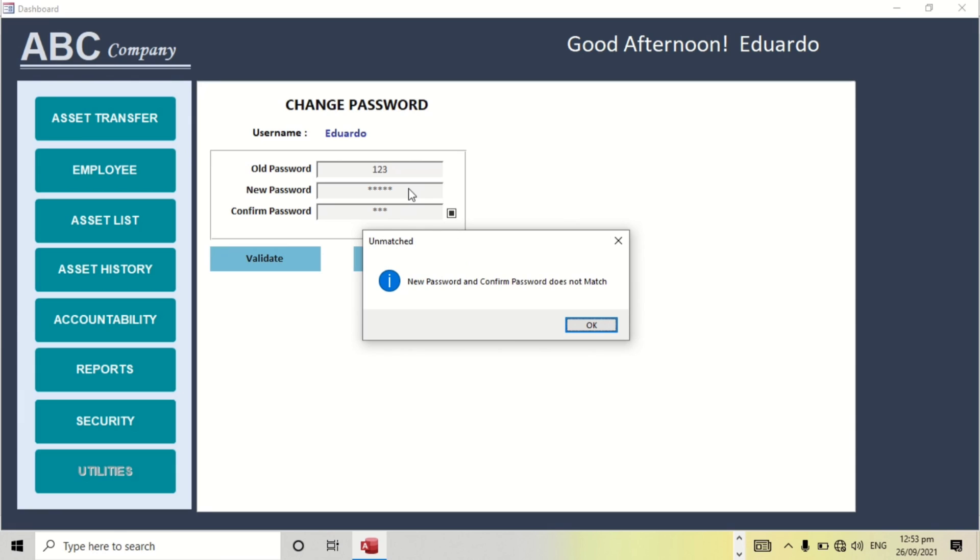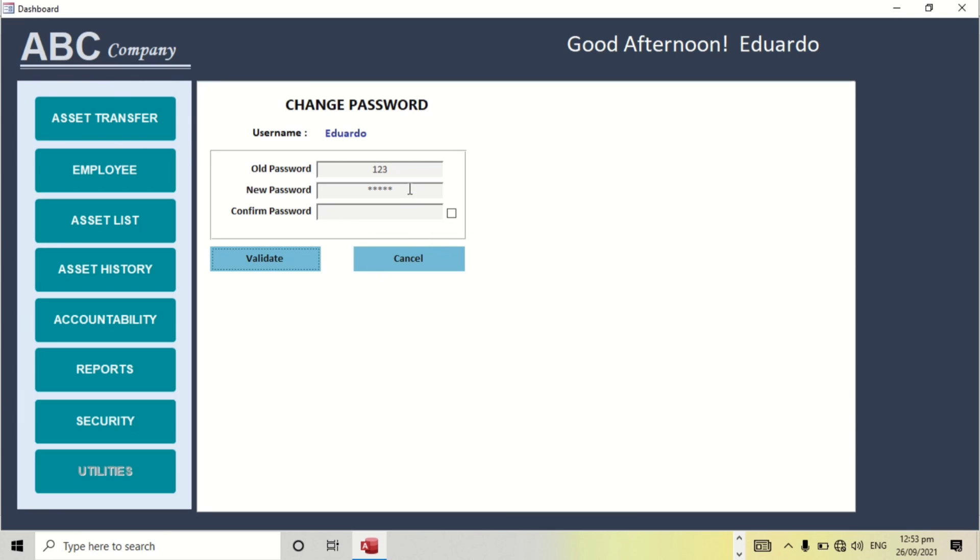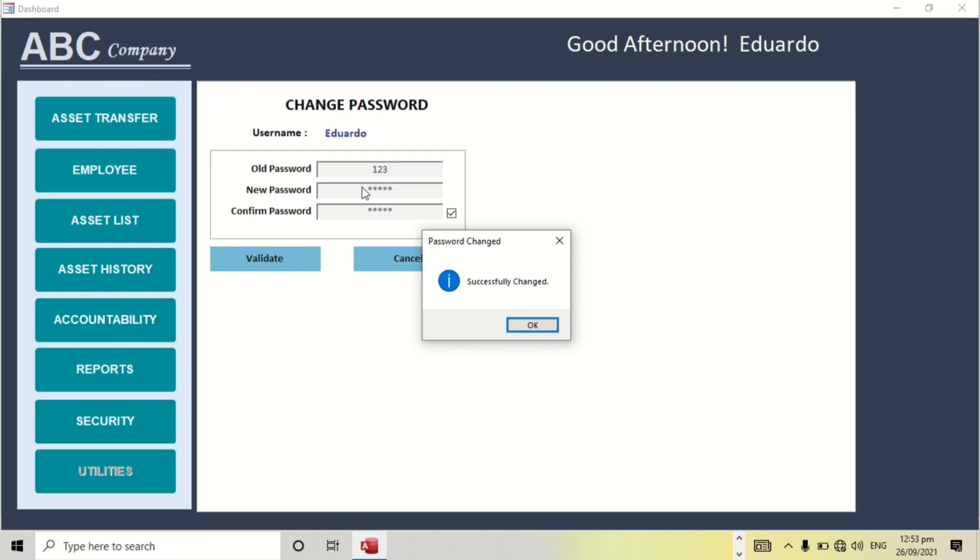New password and confirm password does not match. Okay, successfully changed.